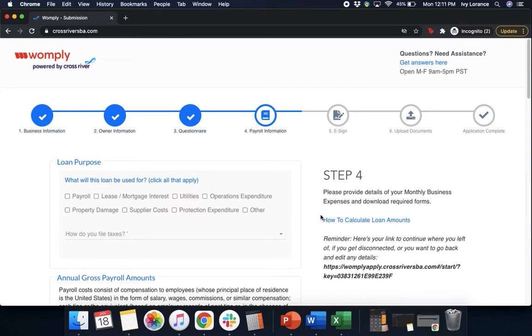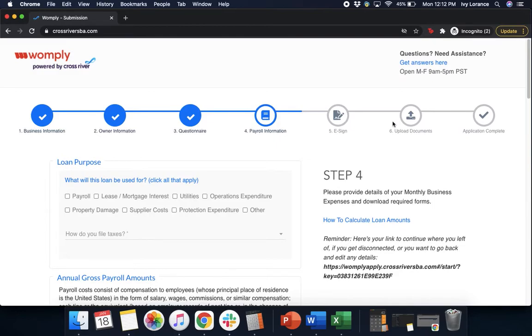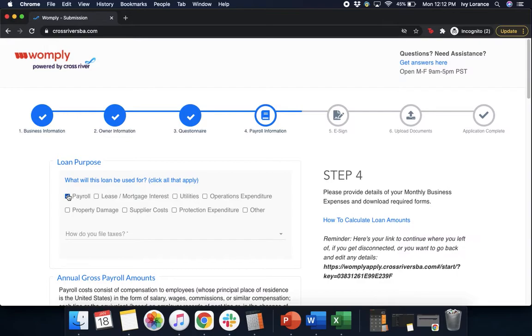After that, we're almost there. So we're going to go into the loan purpose. The entire purpose of this is to be able to state what you're going to be using this loan for, whether that's payroll, lease or mortgage interest, utilities, operations expenditures, property damage, supplier costs, protection costs, etc. In my case, I'm going to go ahead and click payroll, but please click everything that you are going to be using this Paycheck Protection Program loan for.